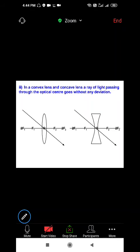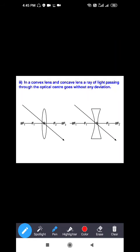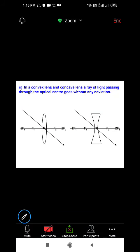The third and last ray rule: in mirrors the third ray passed through the center of curvature. Here, instead of center of curvature, the incident ray and refracted ray both pass through the optical center. A ray of light passing through the optical center goes without any deviation — this applies to both convex and concave lenses.